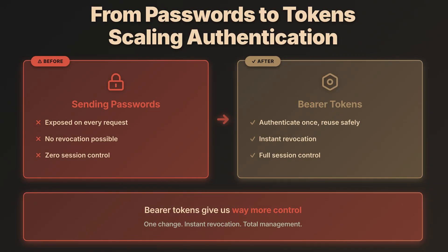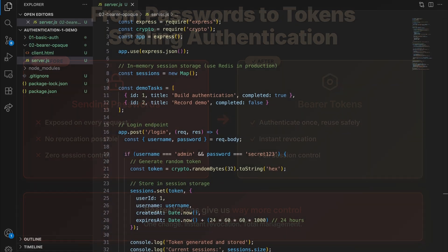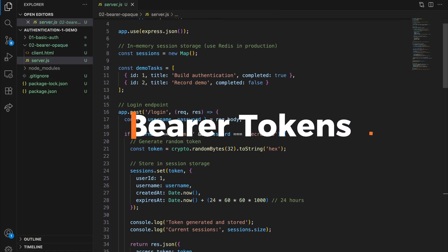Same task manager app. We want to make it public and expecting a few thousand users. Sending passwords repeatedly isn't just inefficient, it's risky. And what happens when you need to revoke access? With passwords, you're stuck. But bearer tokens? They give us way more control. Tokens solve both problems elegantly. But like any solution, there are trade-offs. Let me walk you through how this actually works.